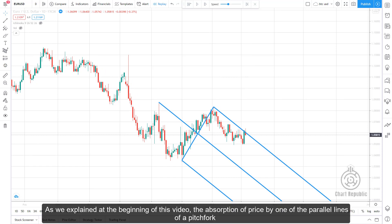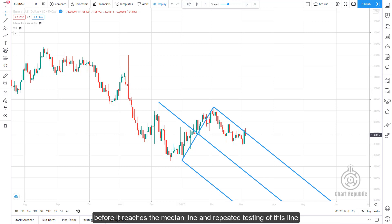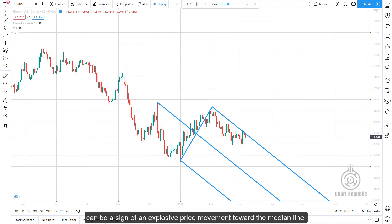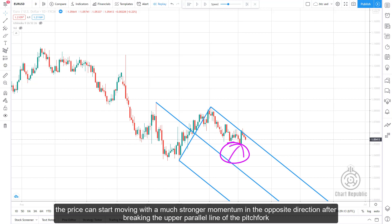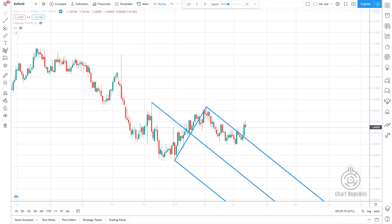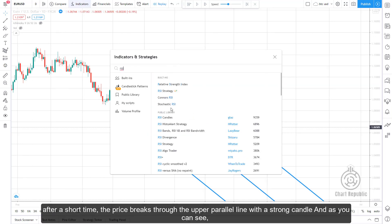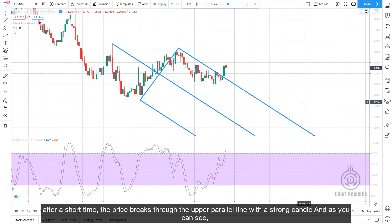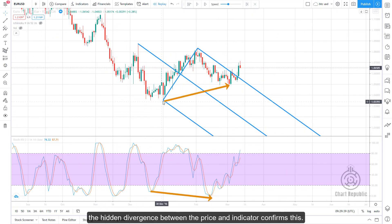As explained at the beginning, price being absorbed by a parallel line before reaching the median line and repeatedly testing it can signal an explosive move toward the median line. But knowing the Hagopian law, we can also note that price can start moving with much stronger momentum in the opposite direction after breaking the upper parallel line. We wait for one of these scenarios, then enter accordingly. Price does break through the upper parallel line with a strong candle, and the hidden divergence between price and the indicator confirms this move.